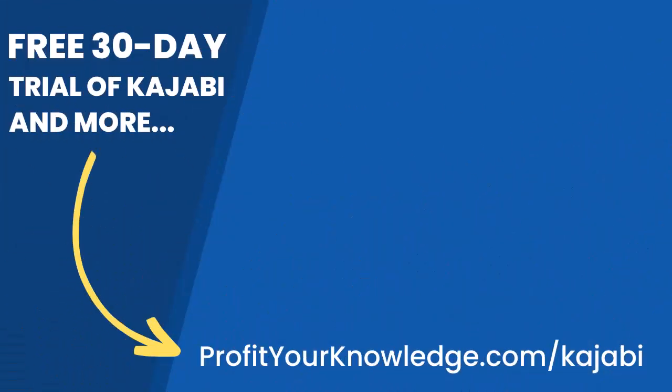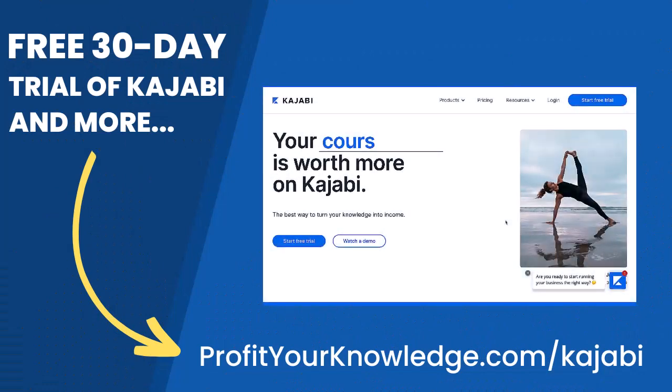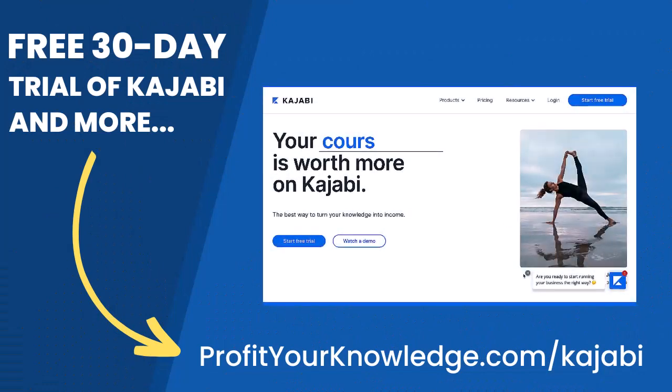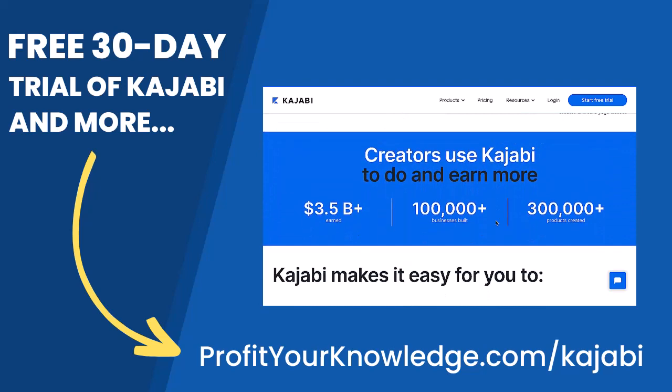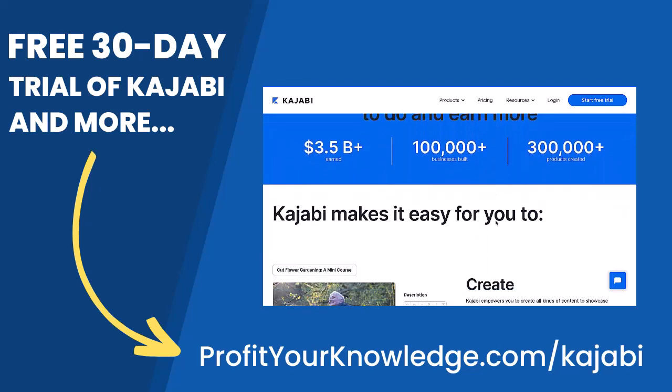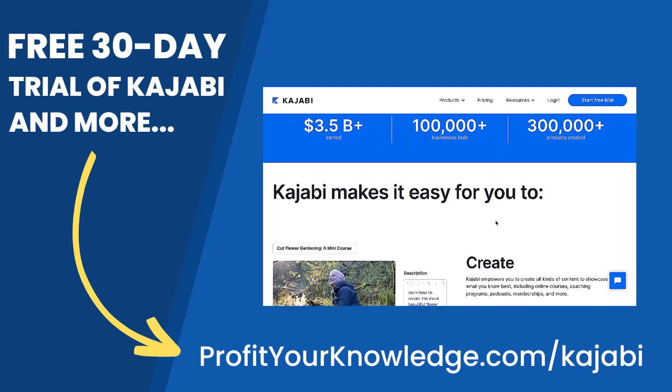If you want to take advantage of a free 30-day trial of Kajabi to play with the platform yourself, you can use my link, profityourknowledge.com/kajabi.